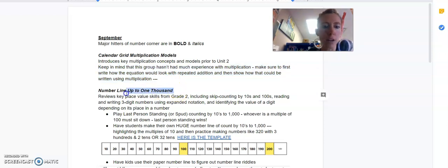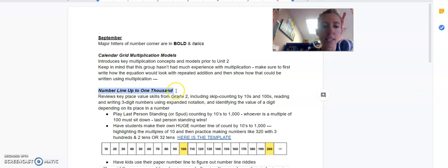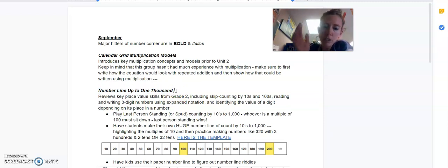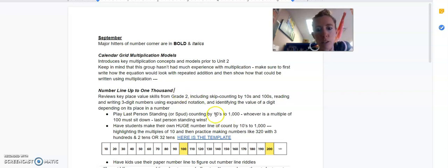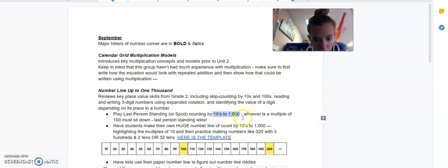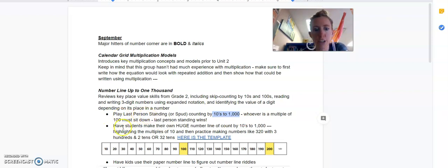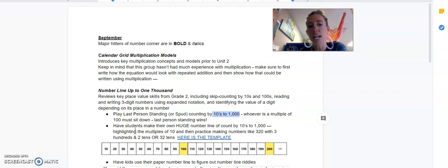Then the other major hitter is going to be the number line up to 1,000. That is the grid that you have hung up 0 to 1,000 by 10s and practicing that count by 10s to 1,000. You could do this by just practicing counting by 10s, or you could play the last person standing game where you're in a circle and you count 10, 20, 30, 40, 50, 60, 70, 80, 90, 100.